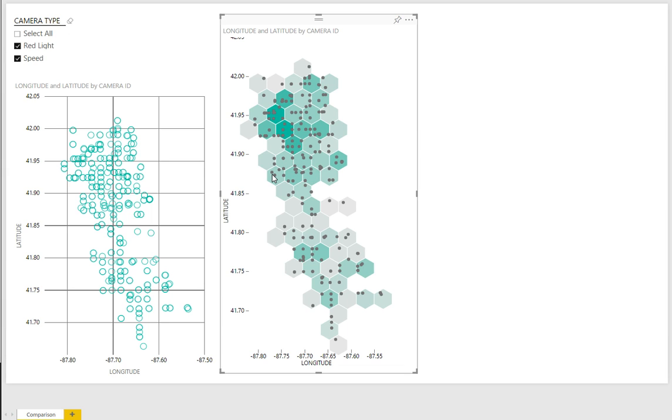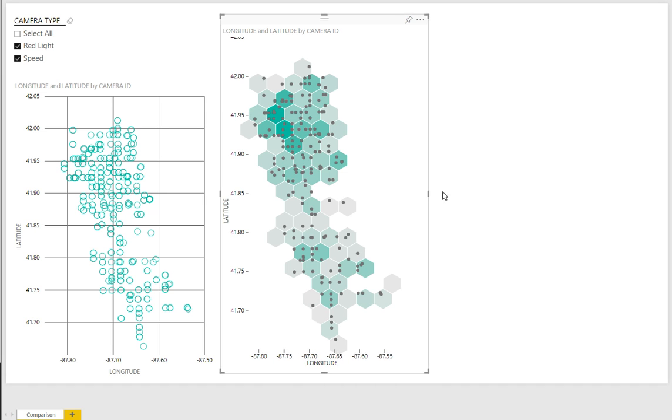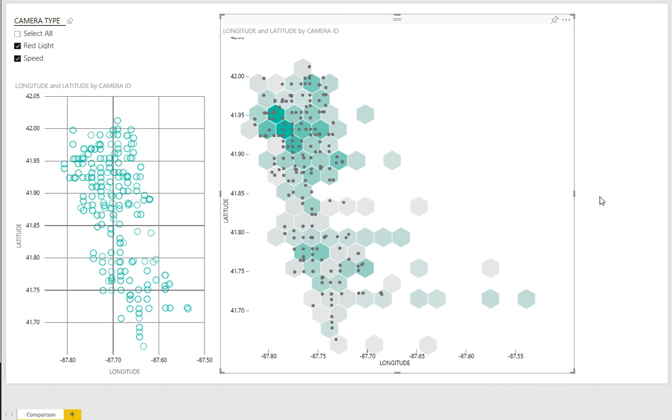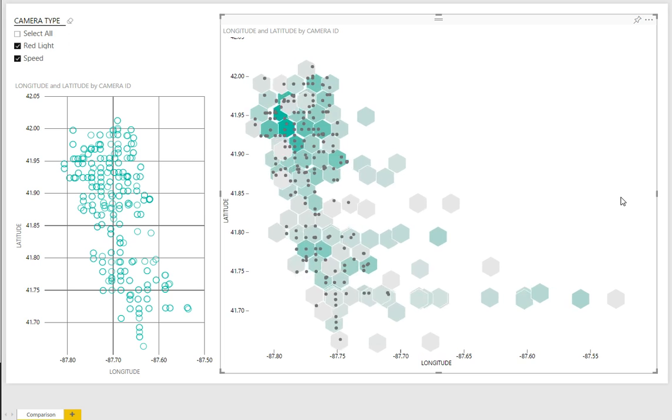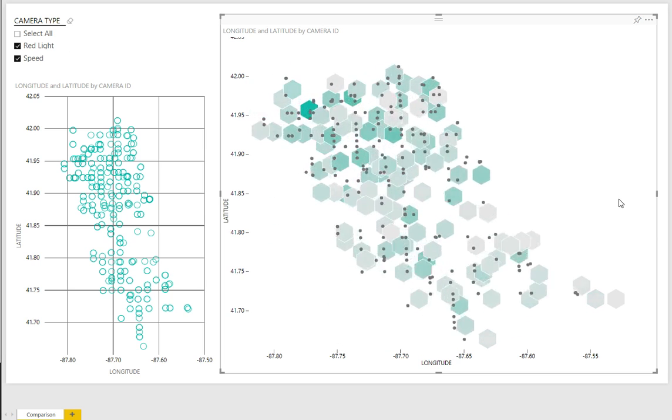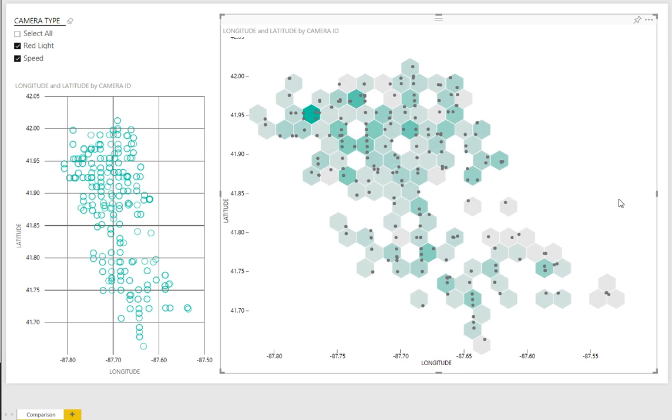Rather than relying on size to indicate changes in density like a bubble chart, the hex bin instead encodes its data using bin color similar to a heat map. A higher saturation or darker color indicates higher density.